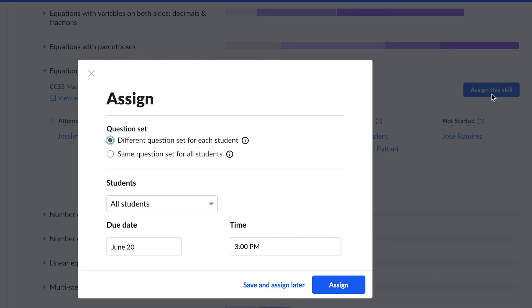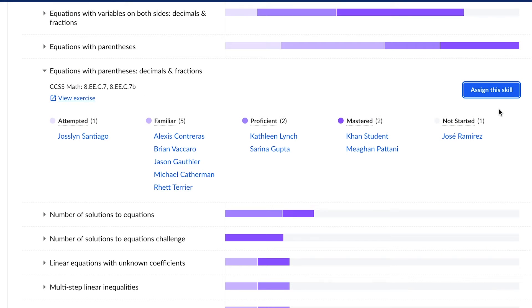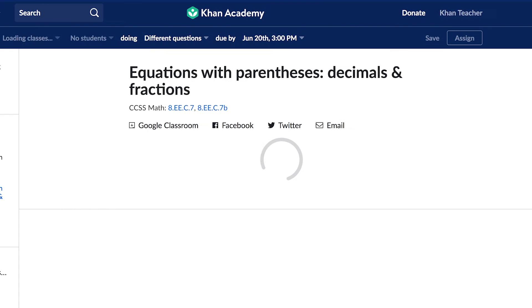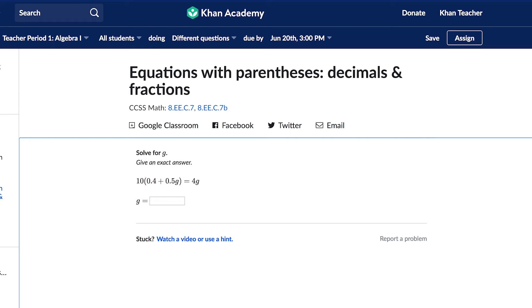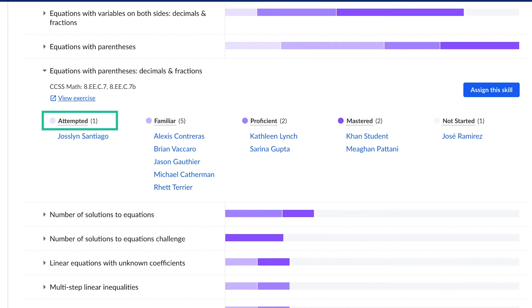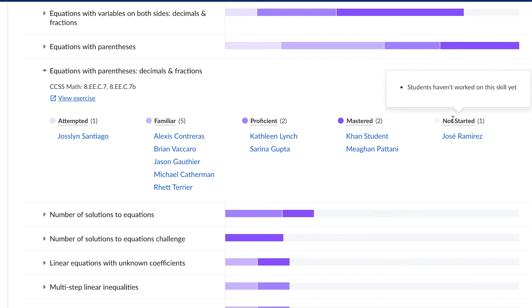The same pop-up that appears in the Assignment tab will appear here. You can preview the types of questions that are included in this exercise by hovering over the blue View Exercise link. Clicking on the link will take you to the student view of the same exercise. Many teachers suggest using this report to assign skills to students at the Not Started or Attempted levels to encourage them to increase their practice time on that skill.